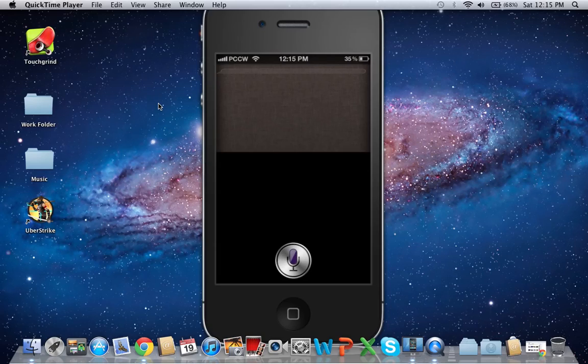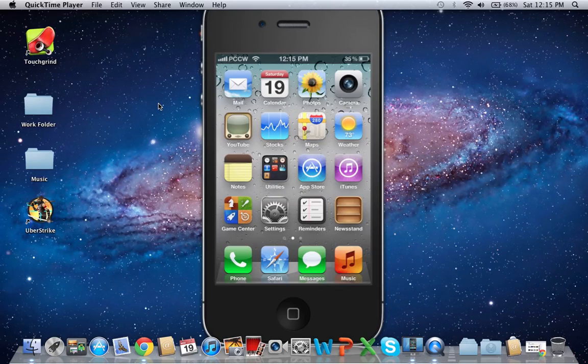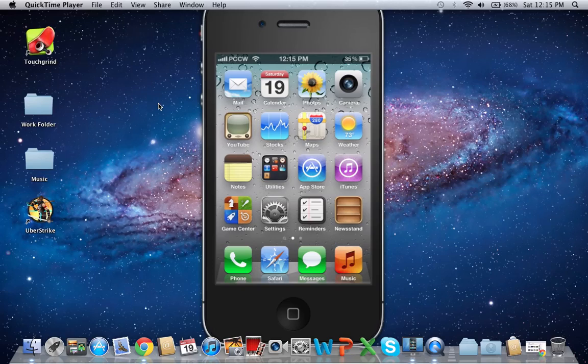That's pretty much it for the Siri tweak. You can always exit by clicking the home button.